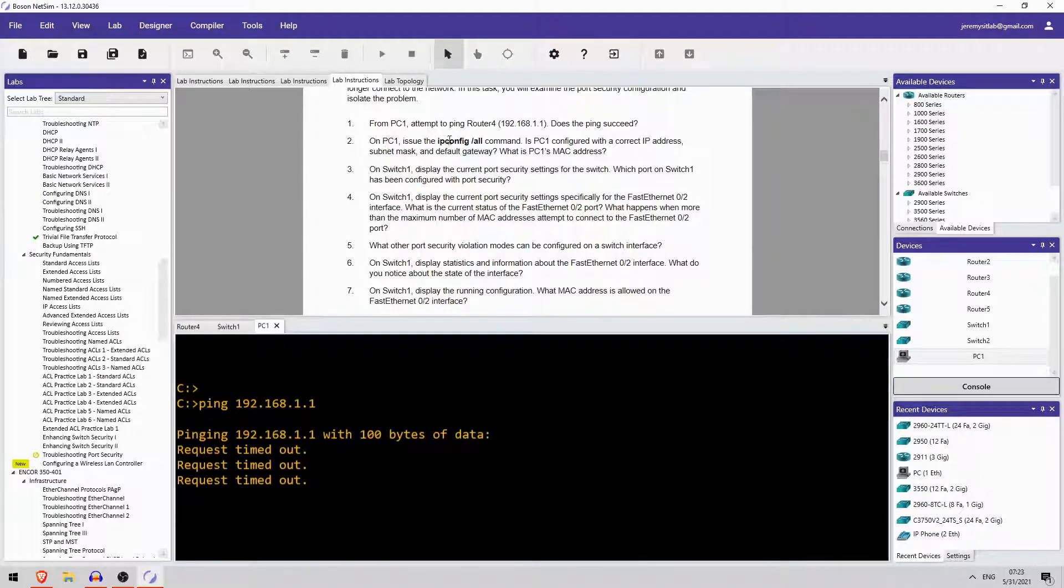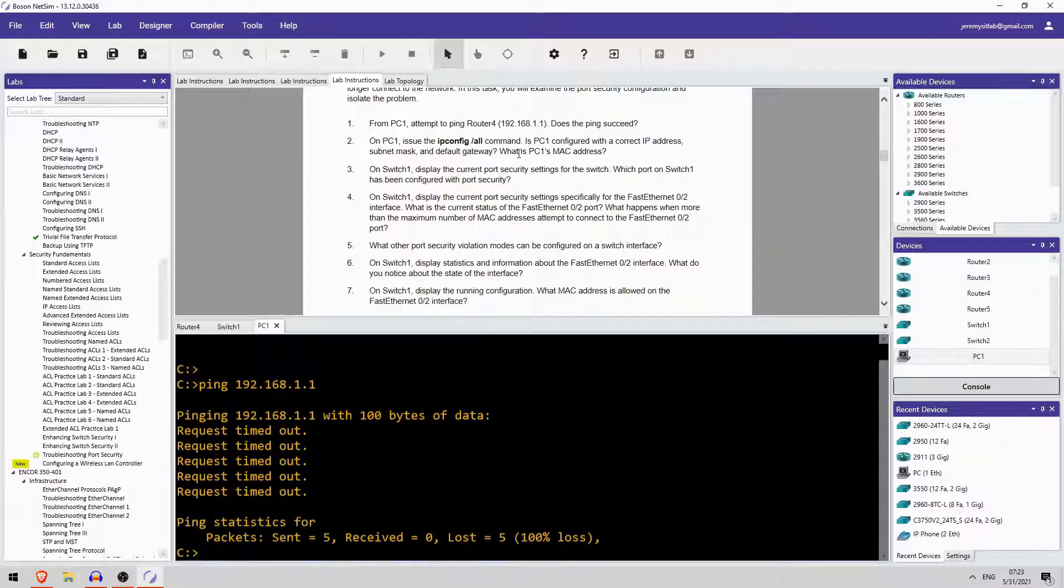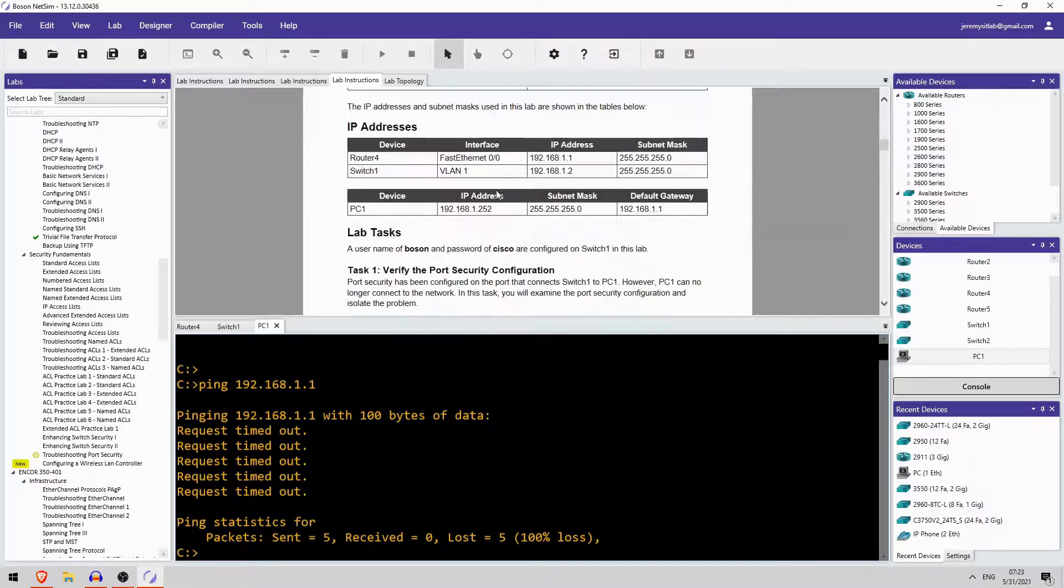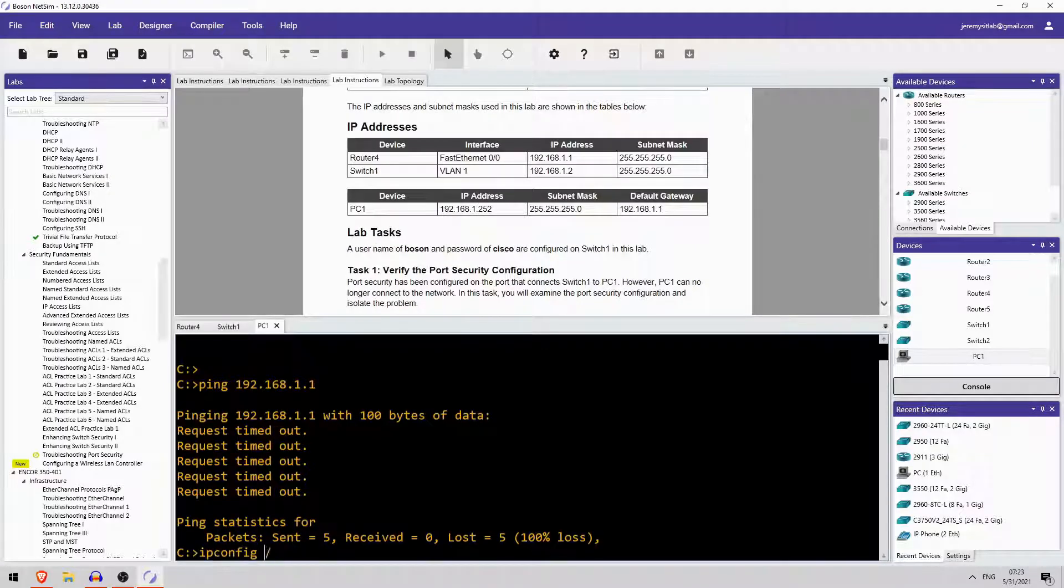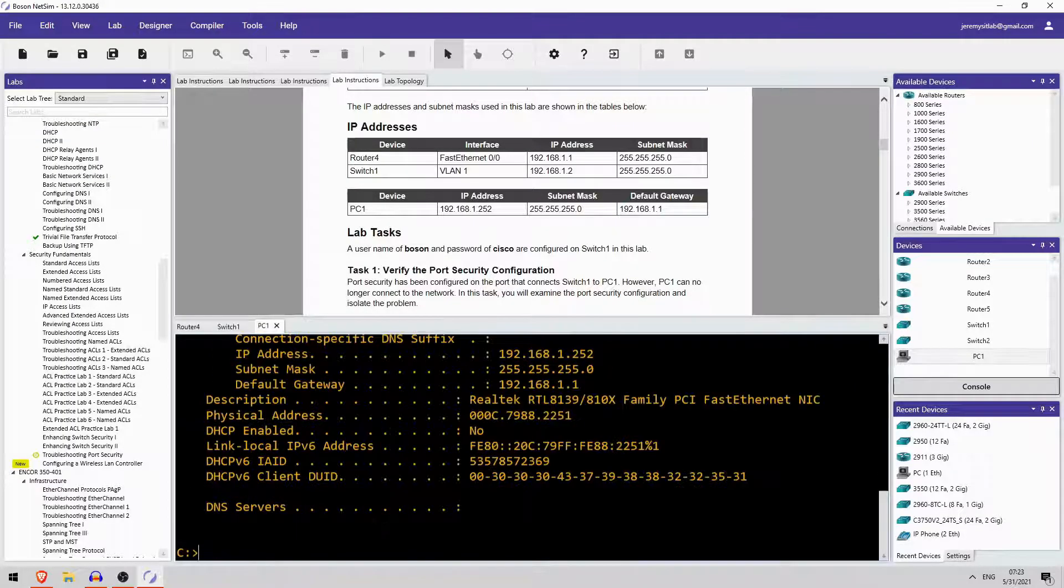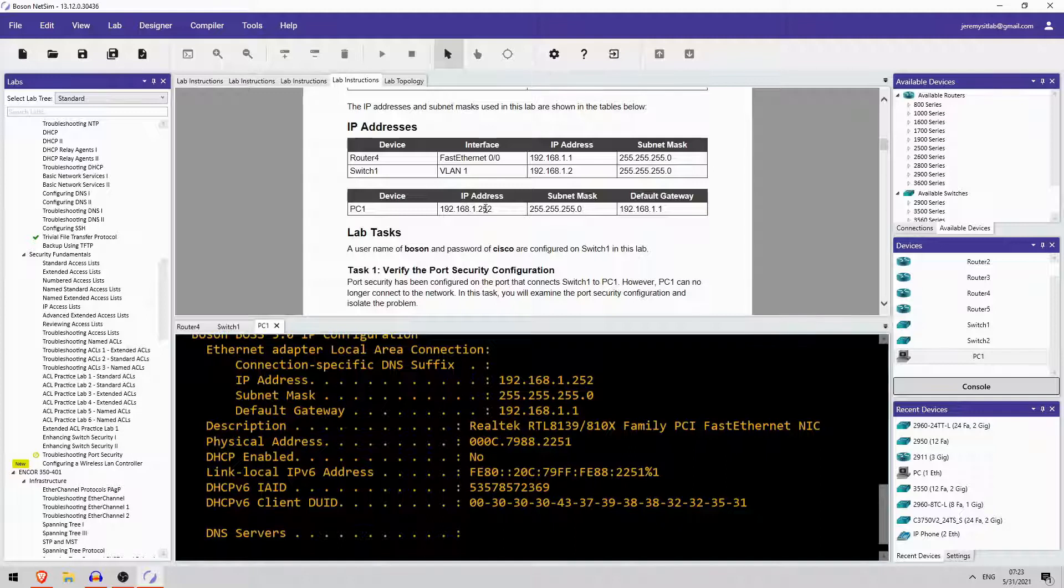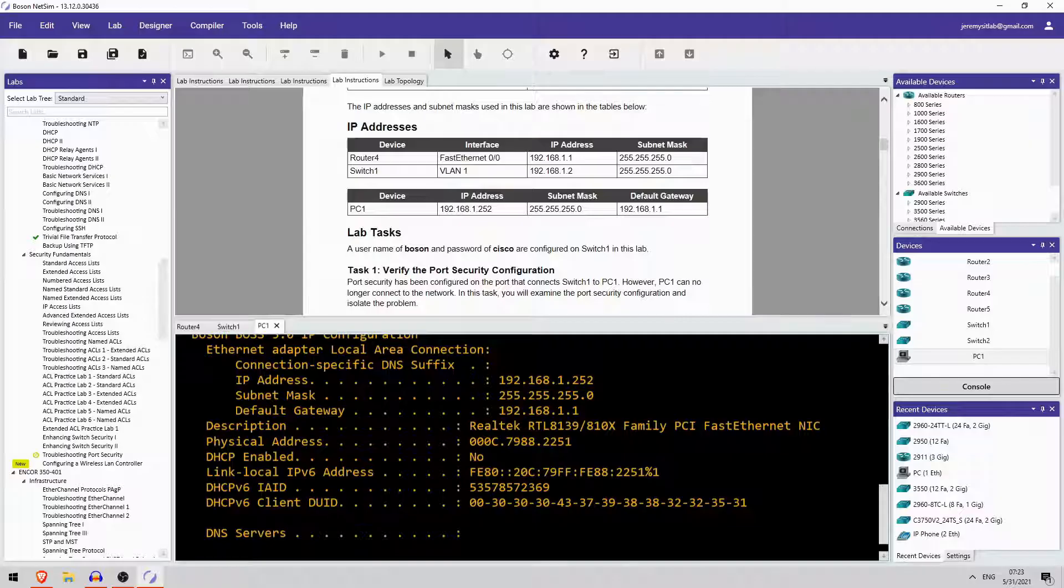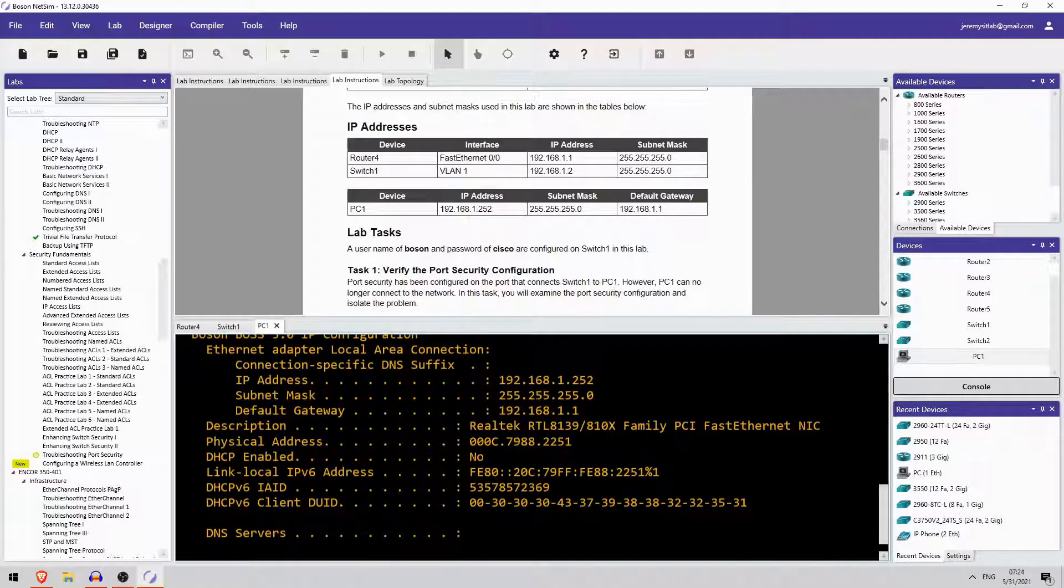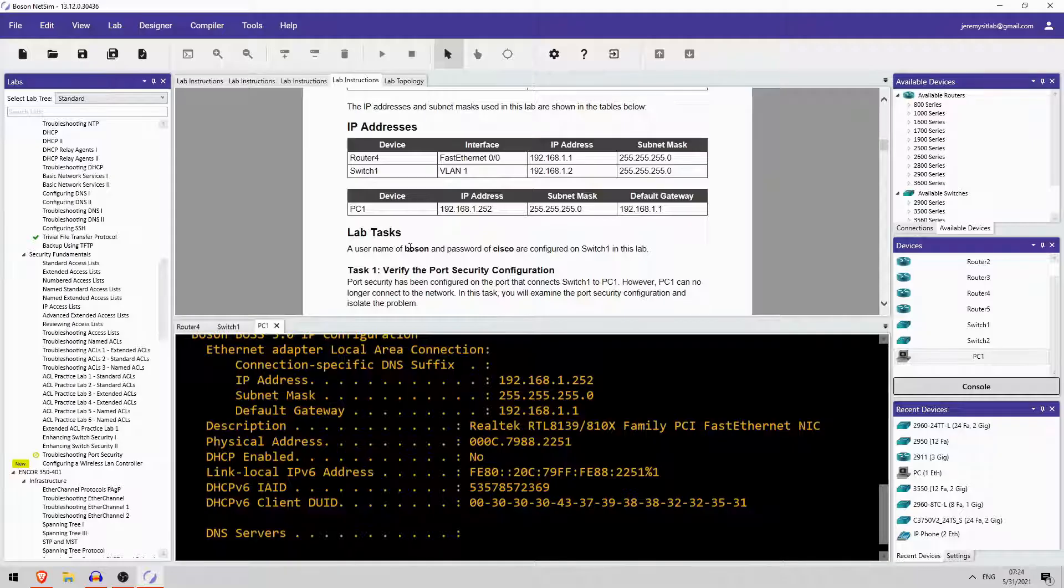Okay, on PC1 issue the ipconfig slash all command. Is PC1 configured with a correct IP address, subnet mask and default gateway. And what is PC1's MAC address? Okay, so ipconfig slash all. The IP address 192.168.1.252, that's correct. Slash 24, prefix length. And the default gateway is router 4. So that looks correct. The MAC address is this physical address here. So let's just remember the last four digits, 2251. That's the MAC address.